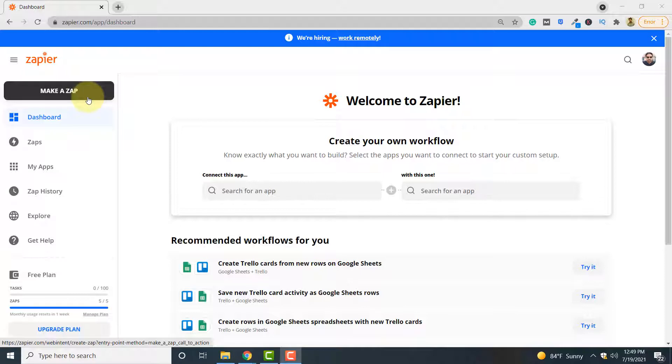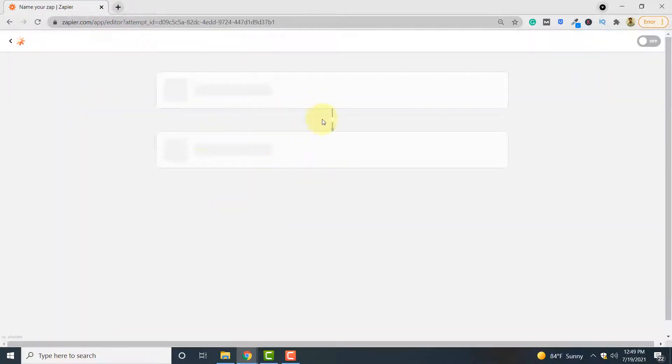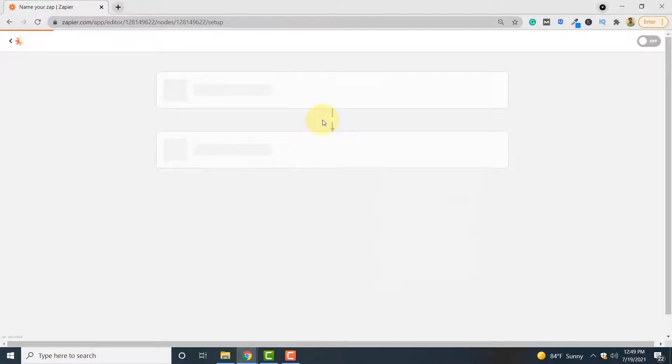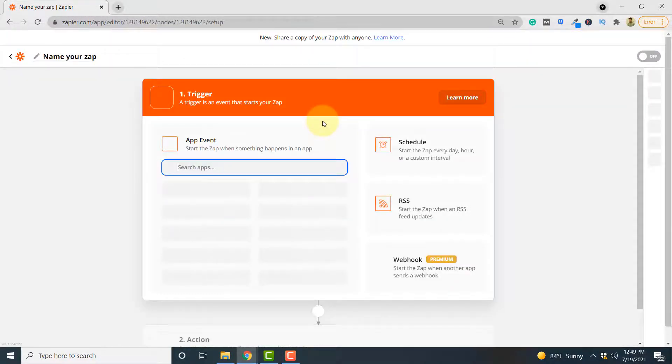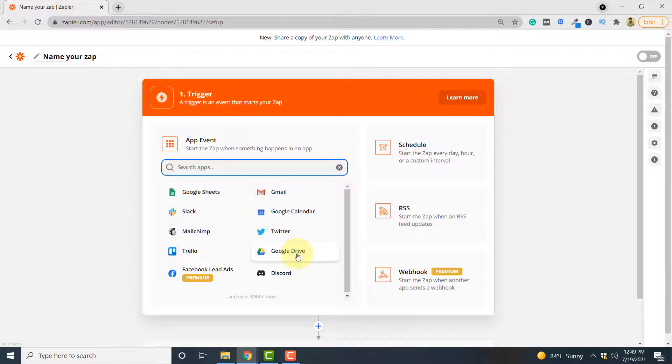First you have to click make a zap. Here from the list of applications that will appear you have to select Google Drive because your original document will be uploaded to Google Drive.